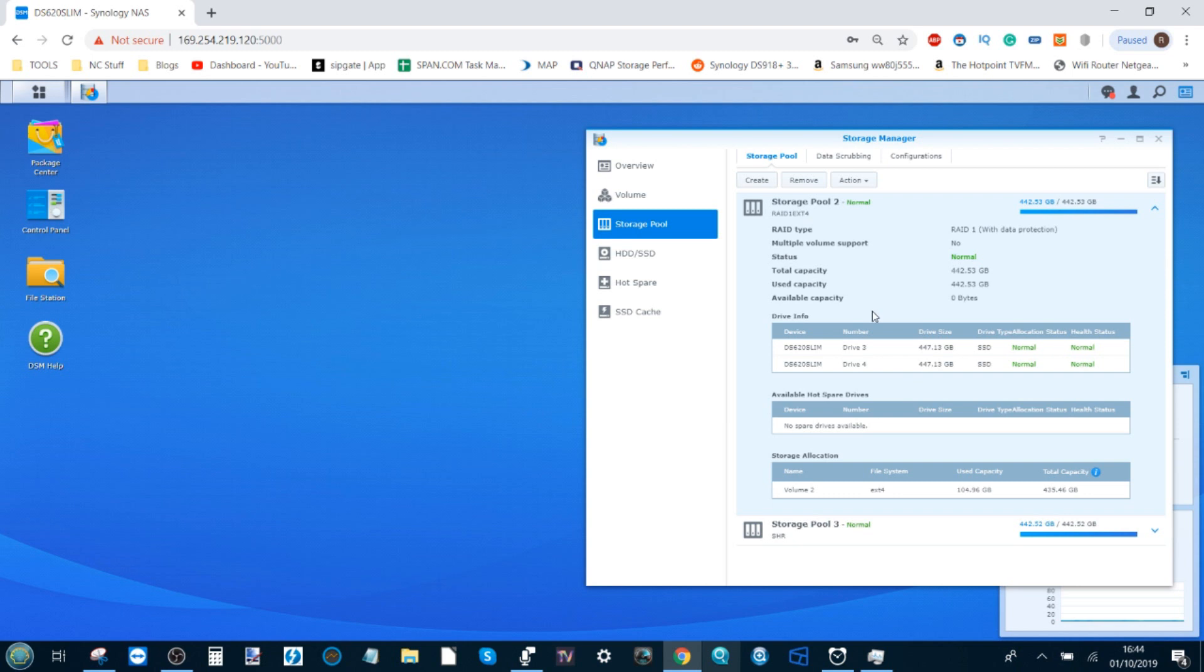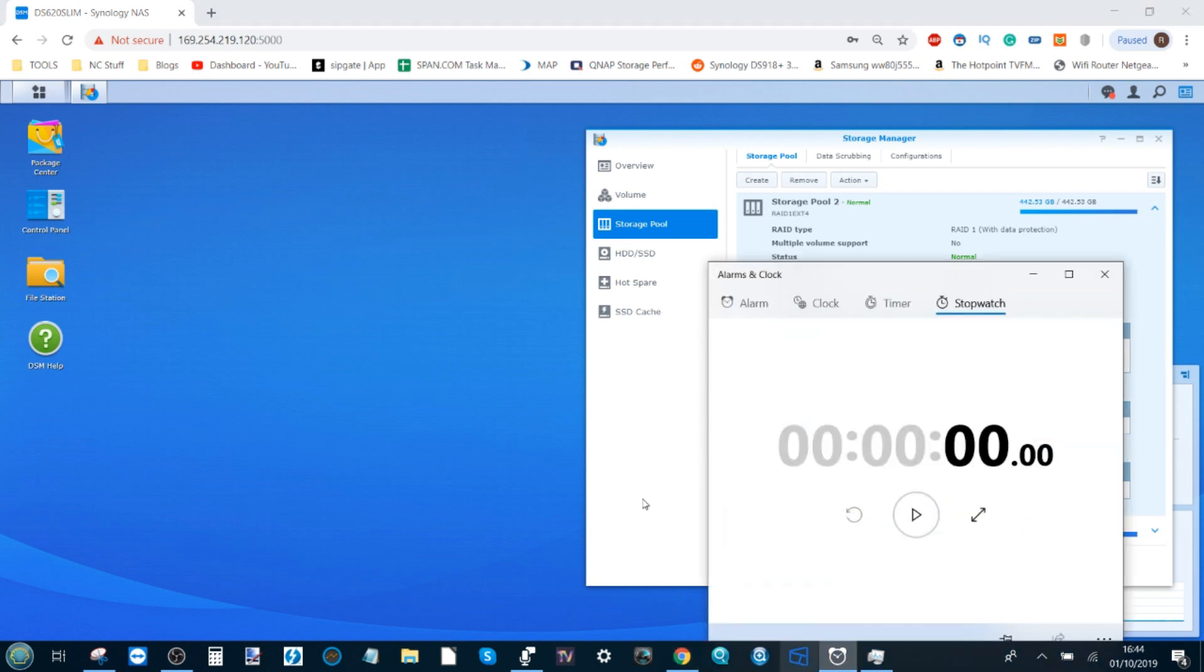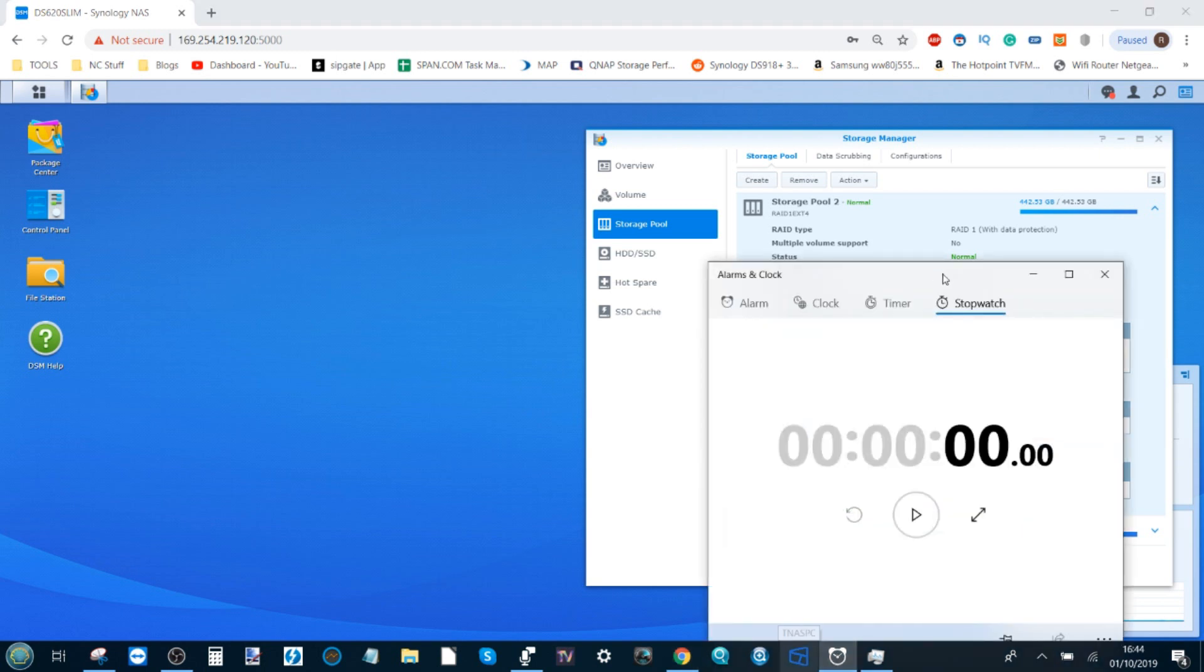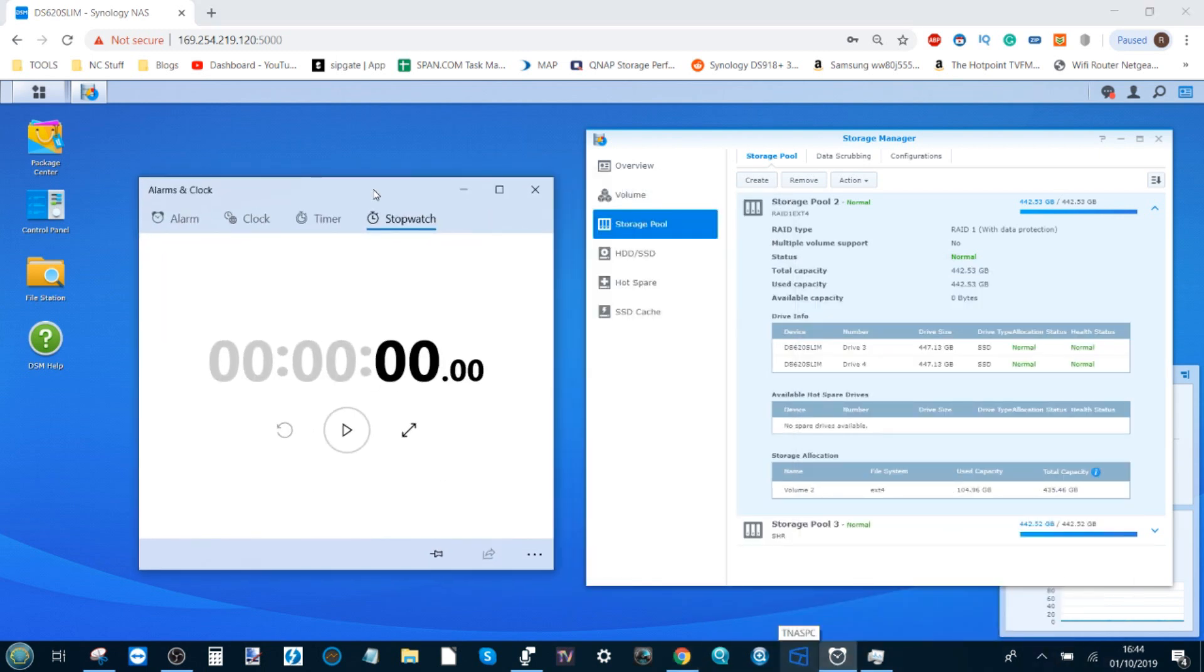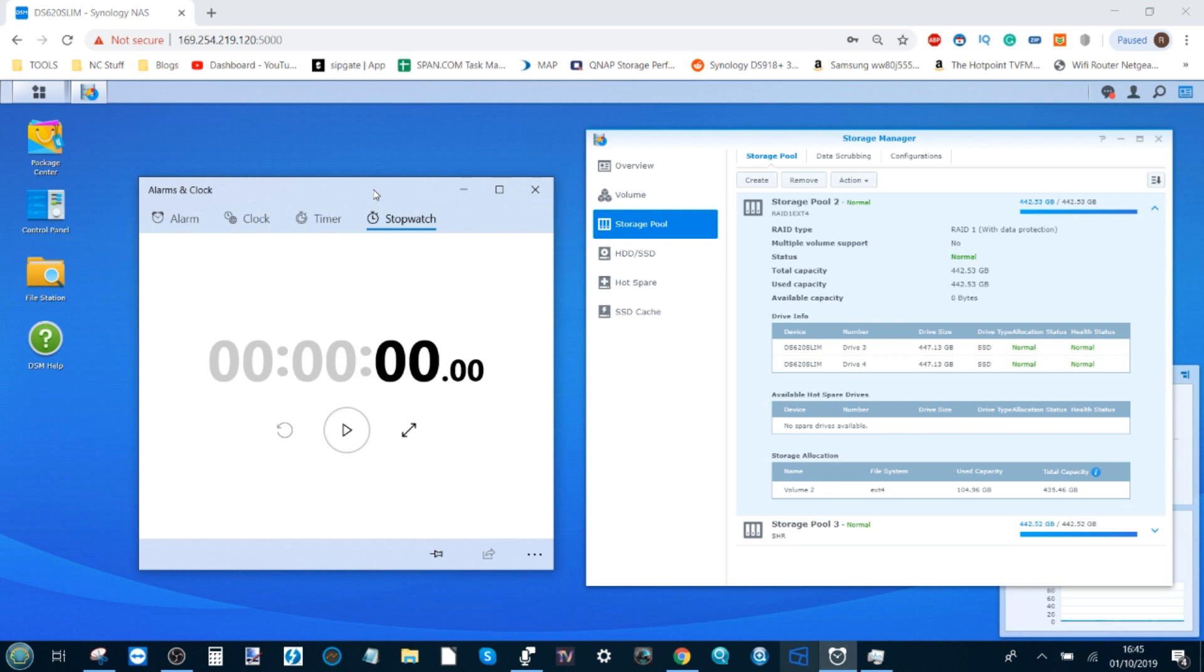What we're going to do is pull one of the drives from this RAID build, this RAID 1 EXT4. I'm going to pull one of these two drives, and then during the beeping and chaos that will ensue, I'm going to introduce another drive and see how long it takes for this device to rebuild that RAID. This is going to be tough to time because I have to move over to the NAS and navigate the options, so there's going to be a margin of error.